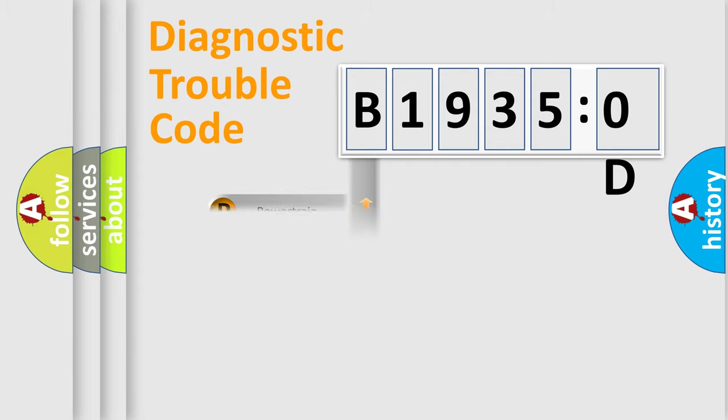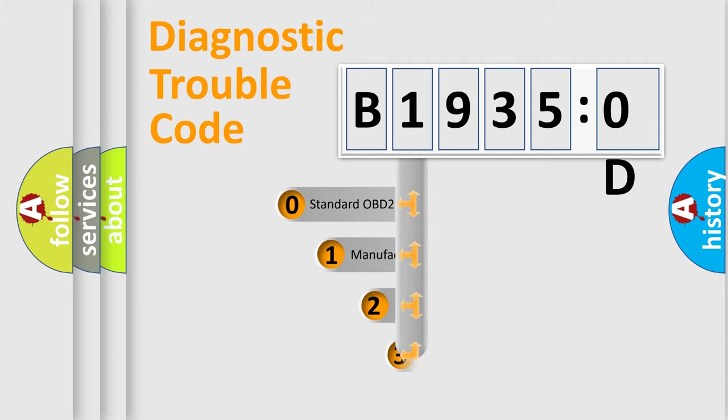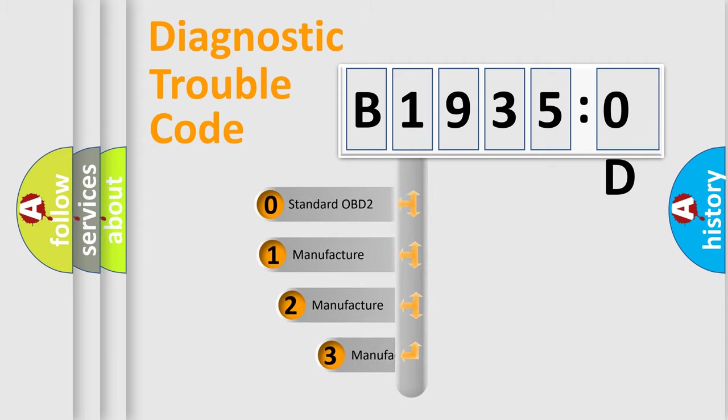Powertrain, body, chassis, network. This distribution is defined in the first character code.